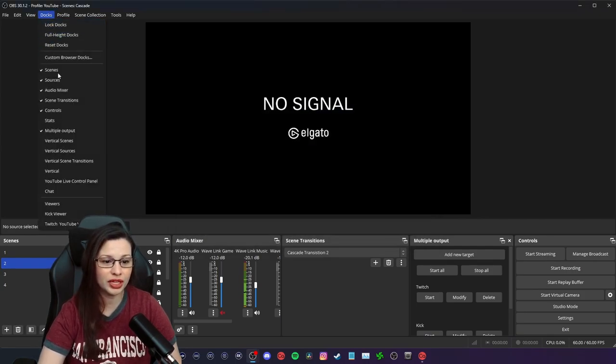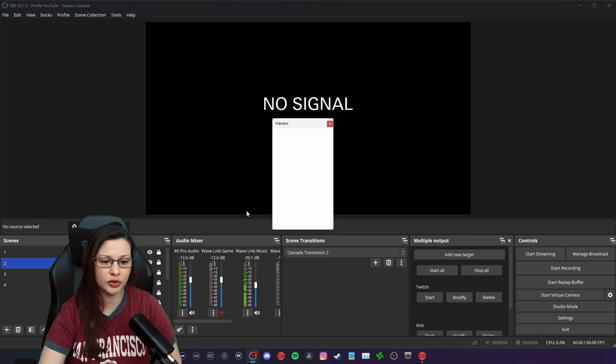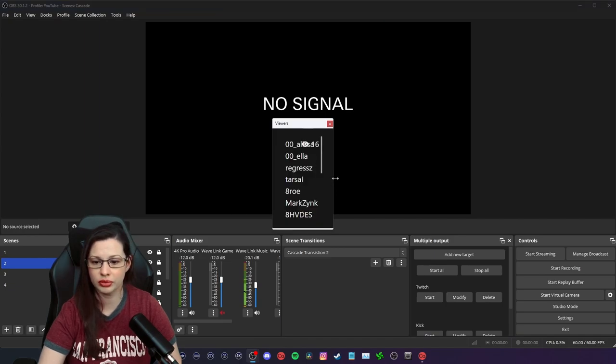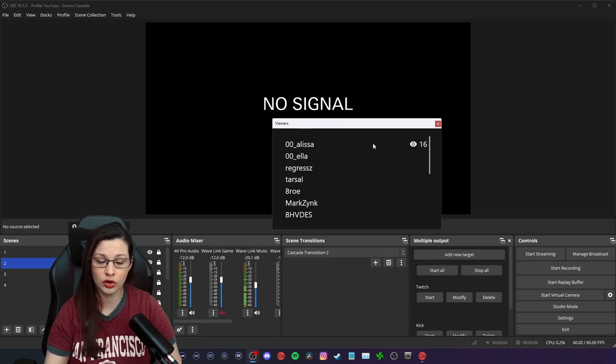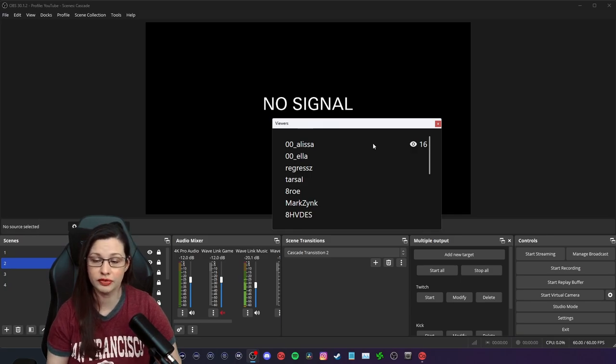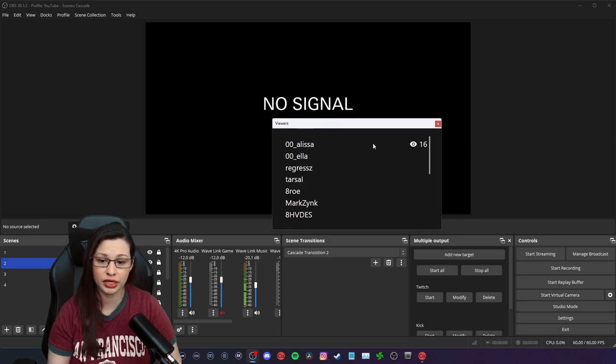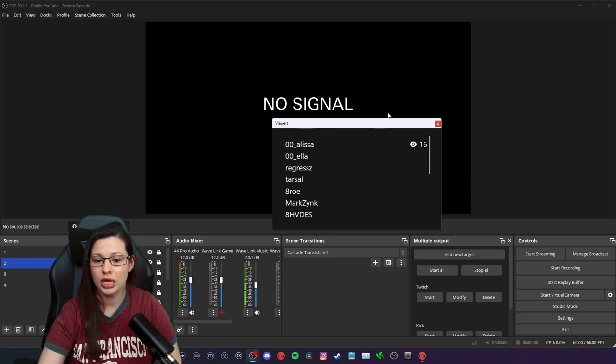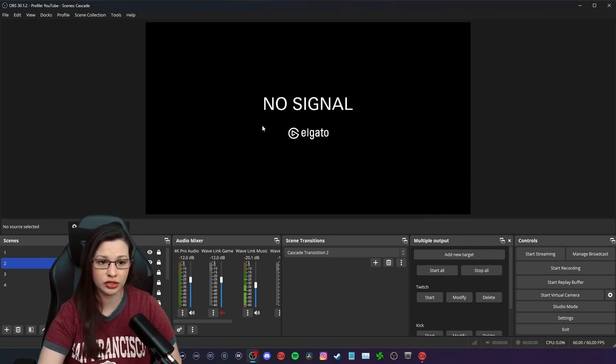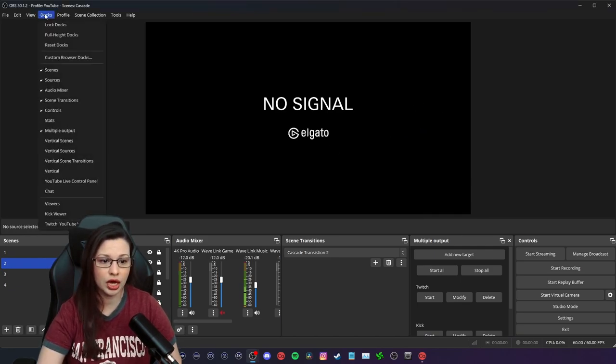And then you would just click on view right here and it would tell you, you have 16 viewers. Currently I'm not live. So this is inaccurate, which is why I'm hesitant on using the actual viewer count, but I primarily use the chat function.